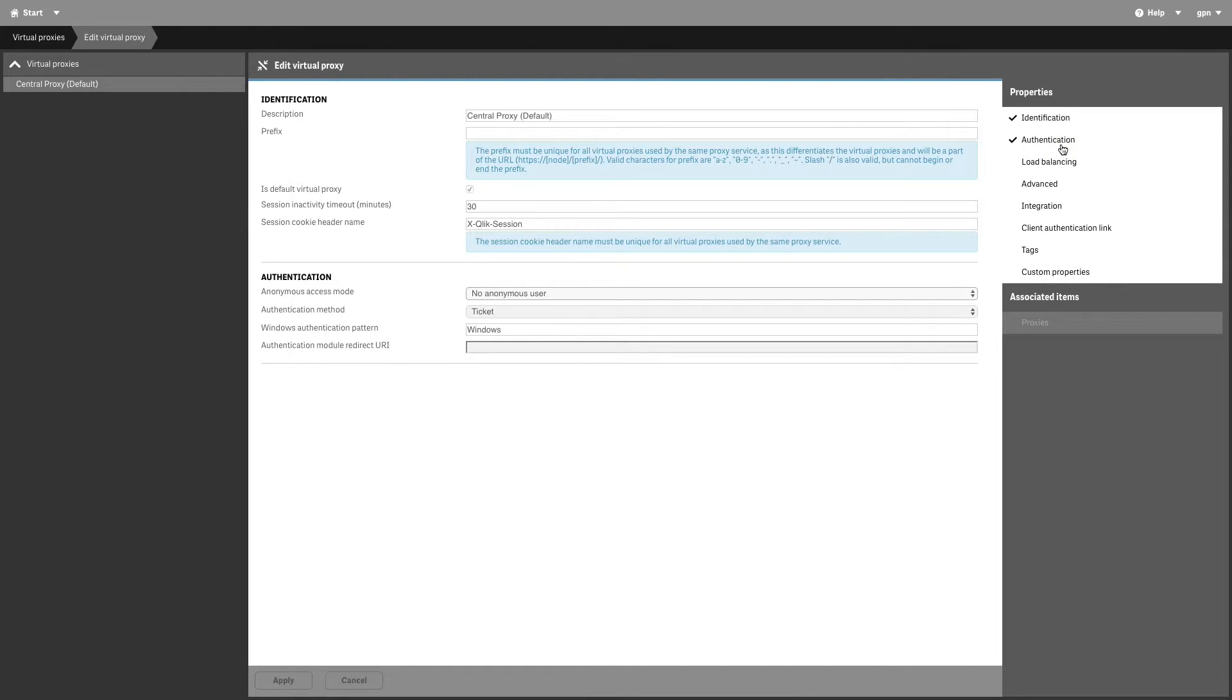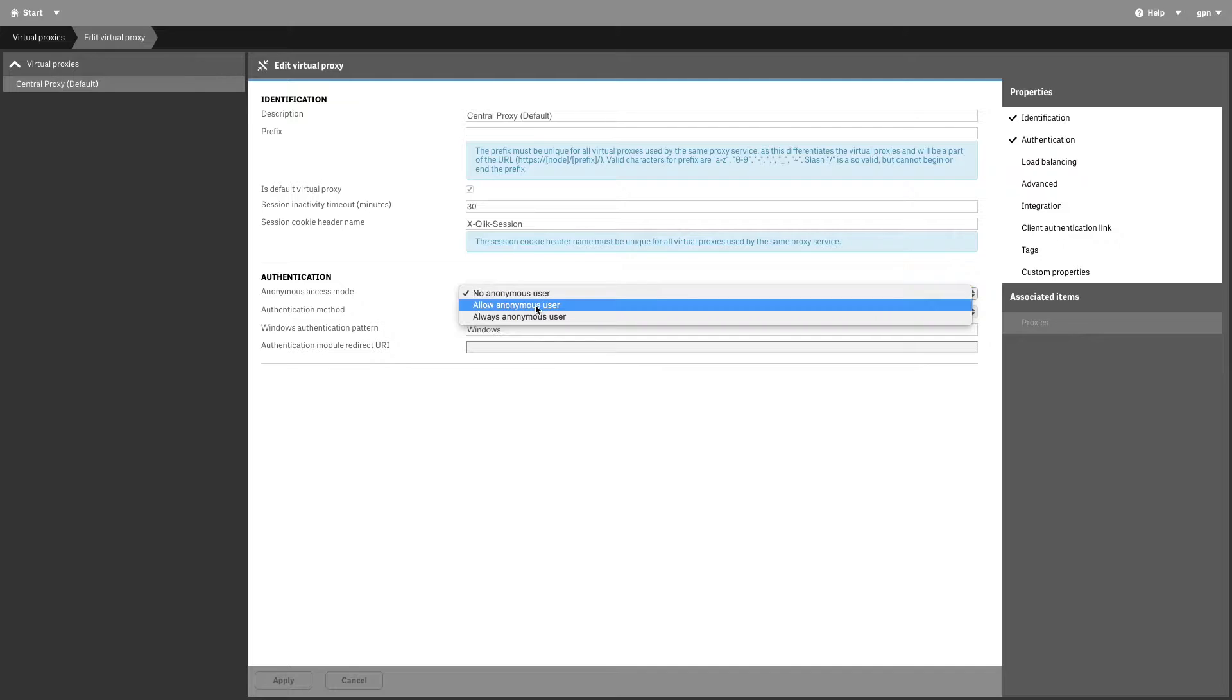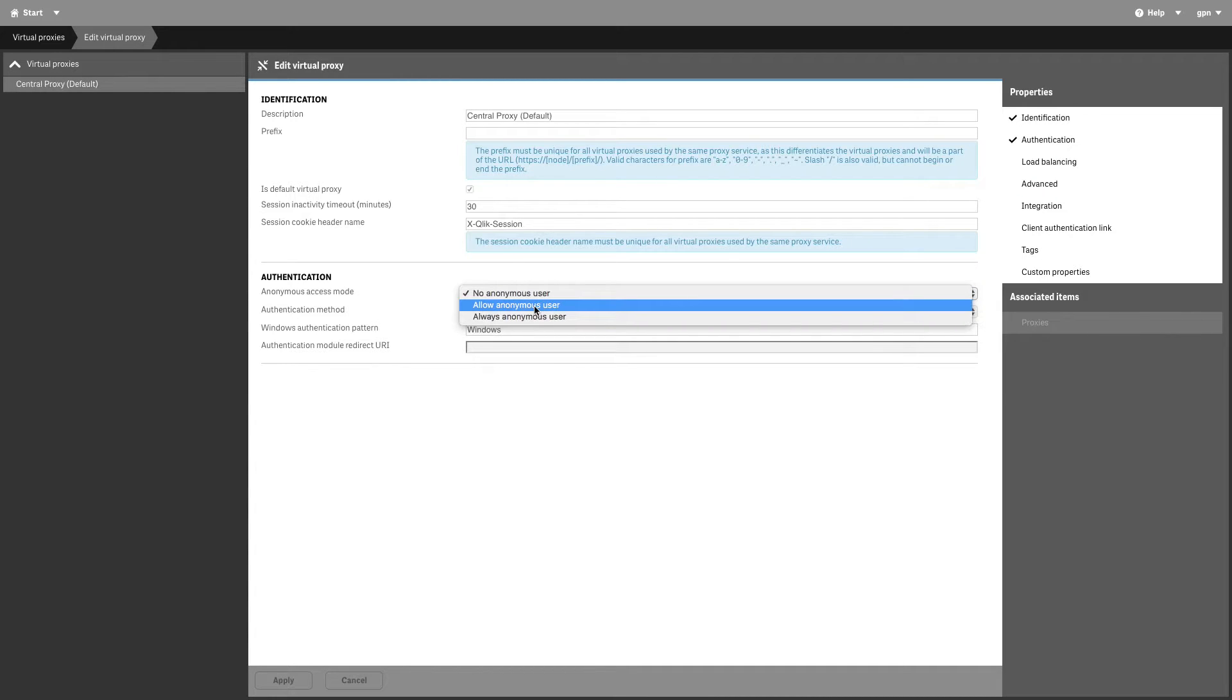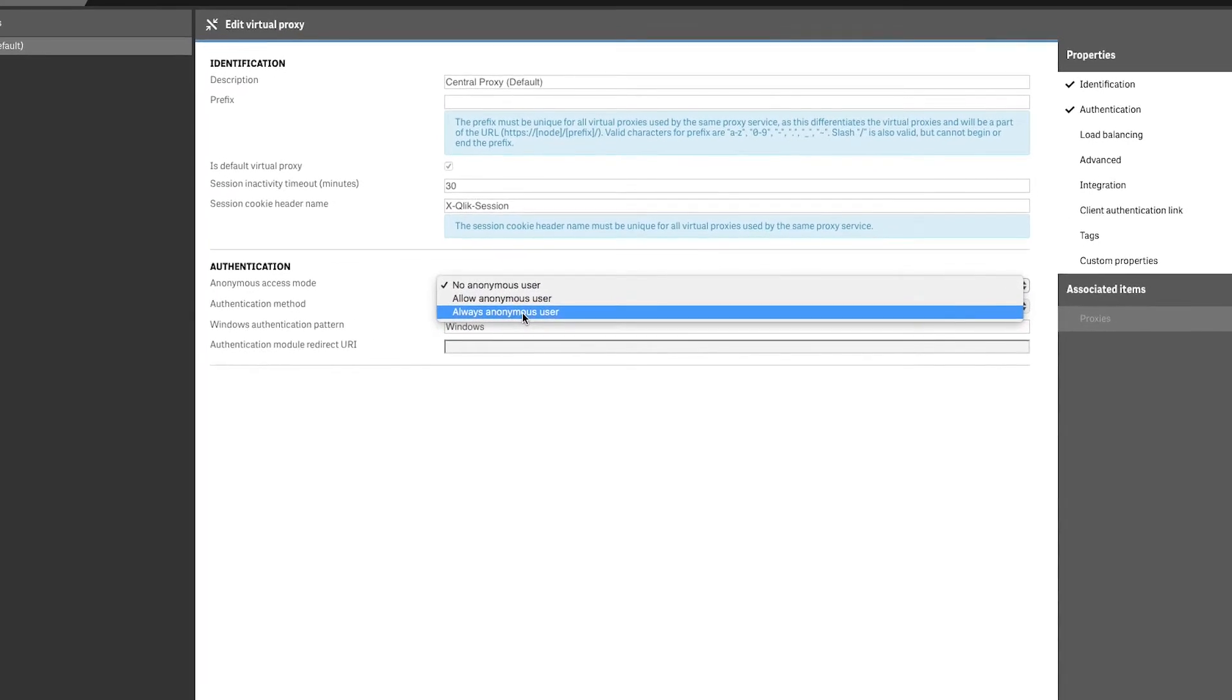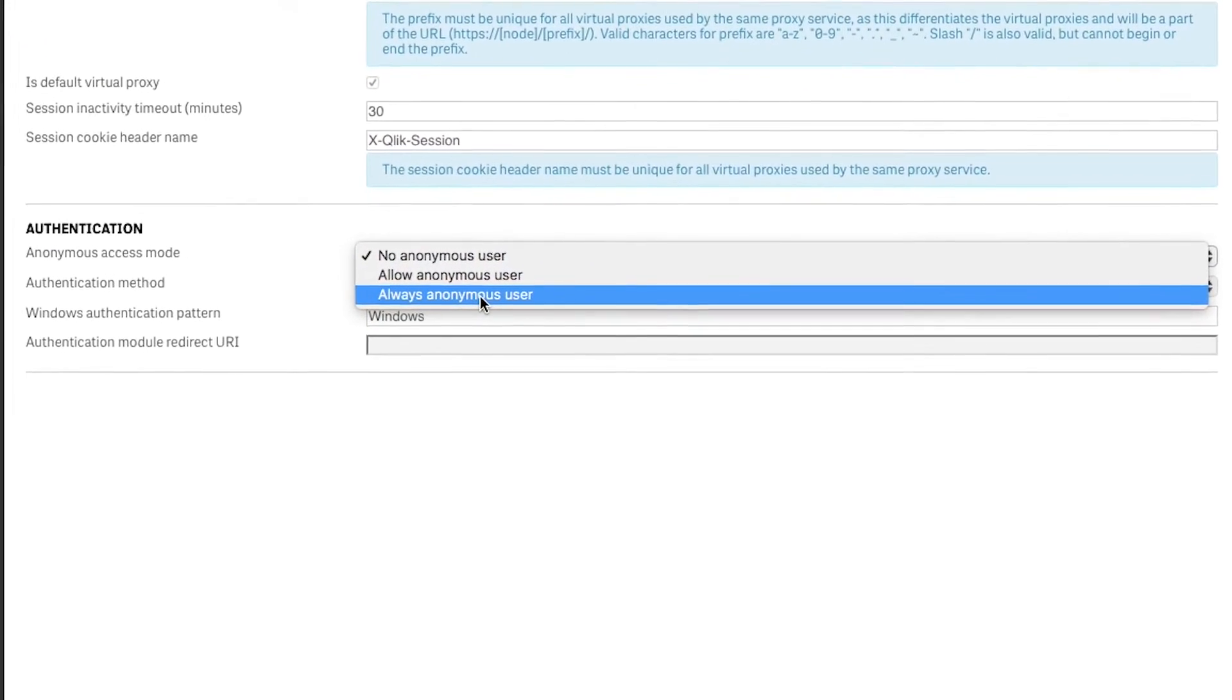In the Anonymous Access Mode drop-down list, select Allow Anonymous User. This lets a user enter as anonymous and then switch to a user account. Or you can select Always Anonymous User if all users are always anonymous.